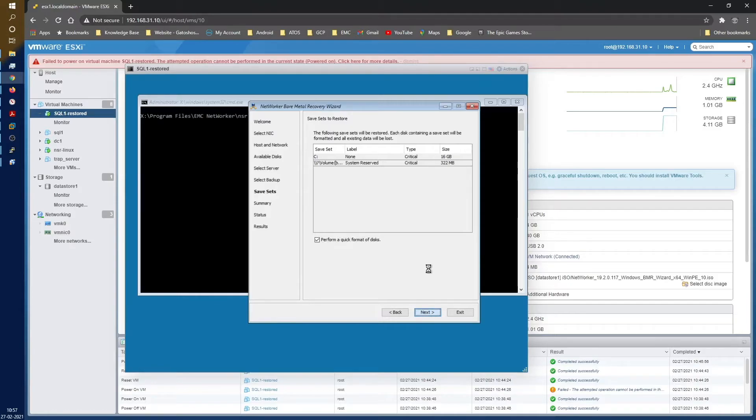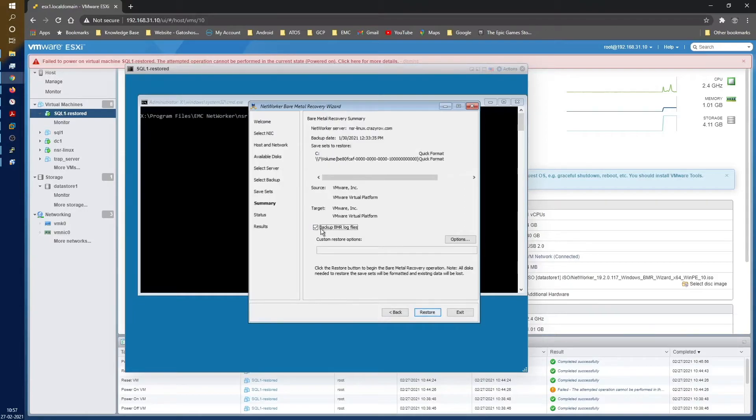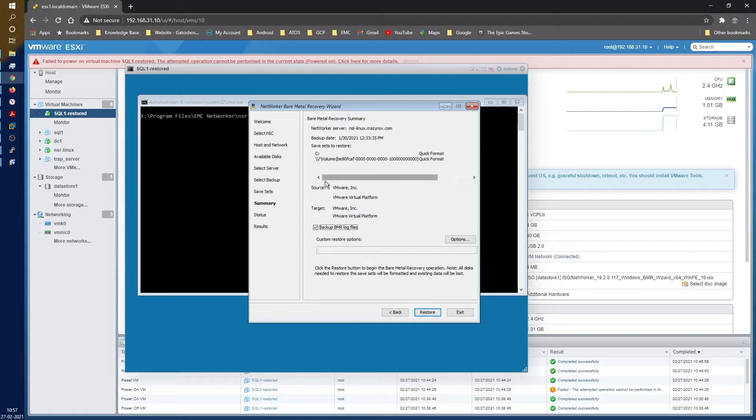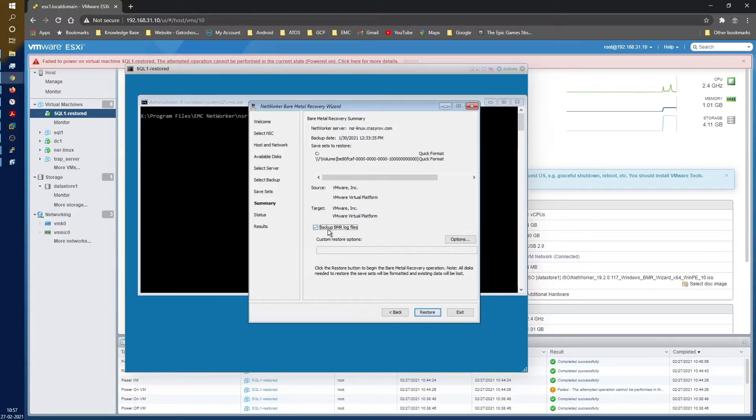Let's go ahead and click next. Next it is going to give me a summary of what exactly it's trying to do. Here you can see that this is the summary. It is trying to format before the restore, C and the system partition. It is also telling me what was the hardware, the source hardware type, the destination hardware type.